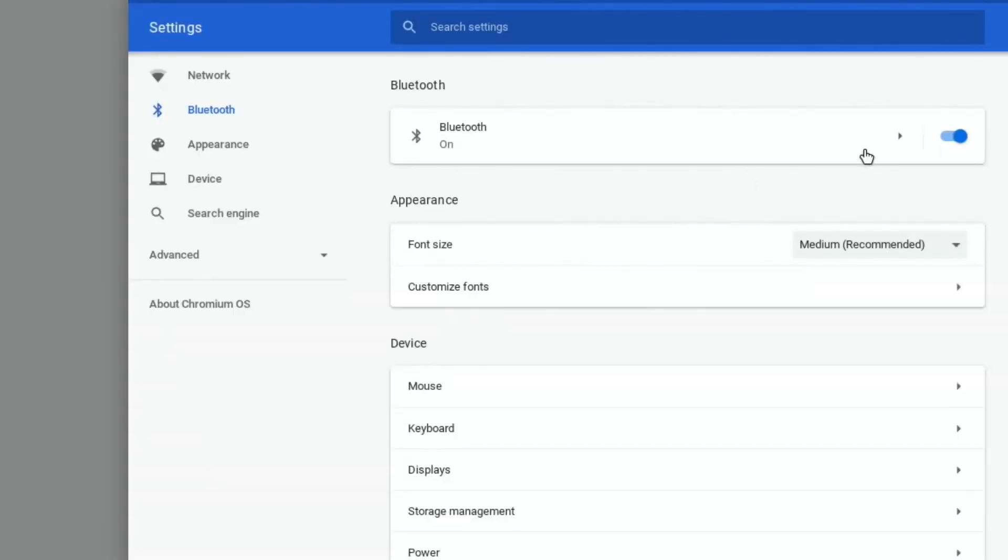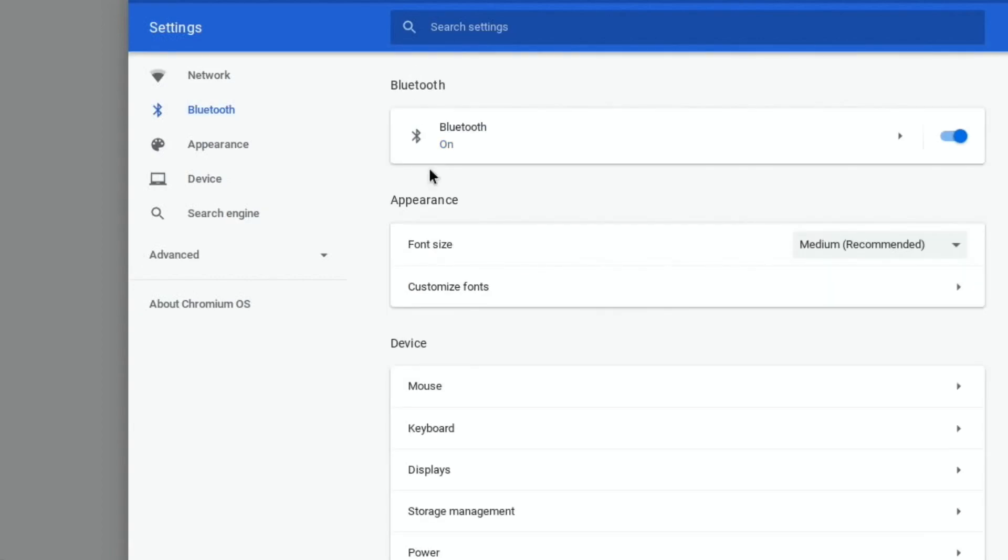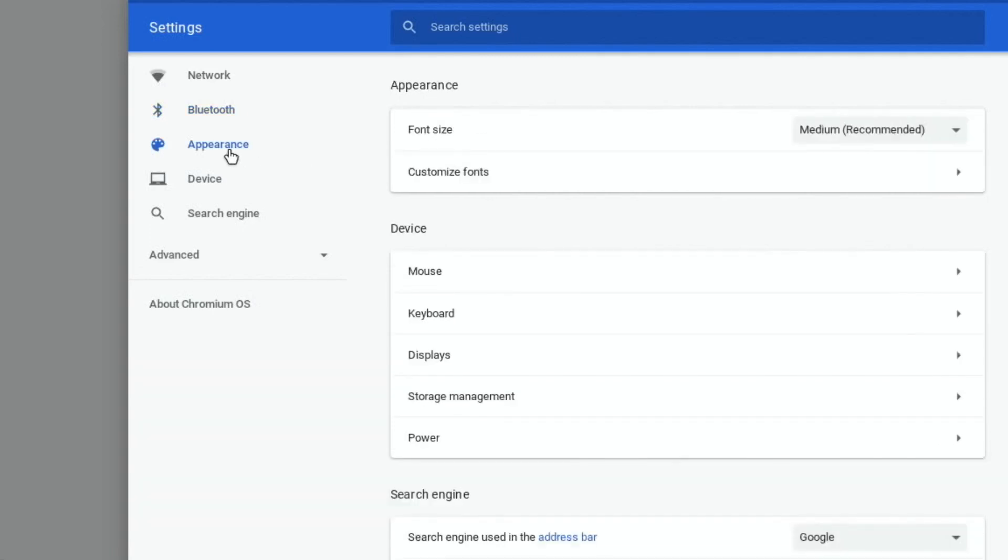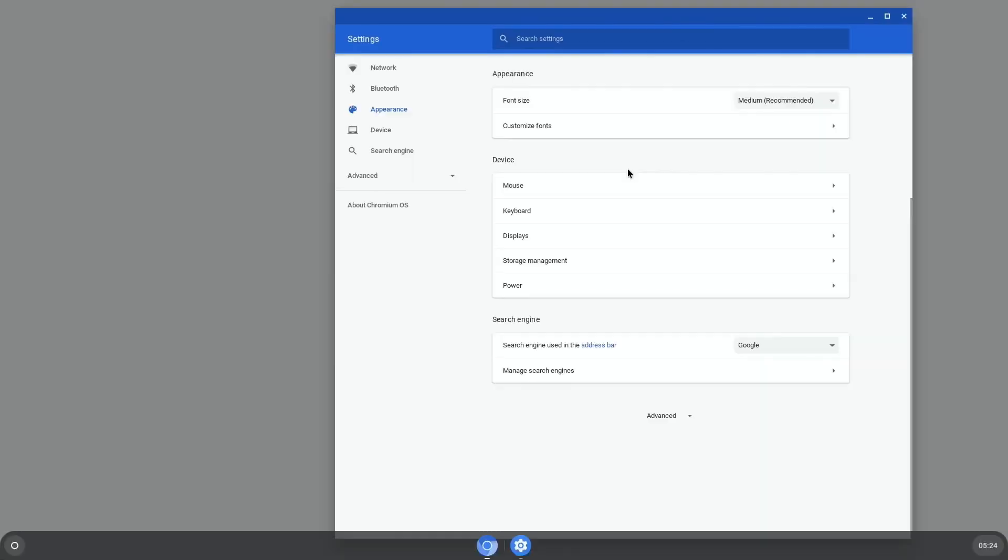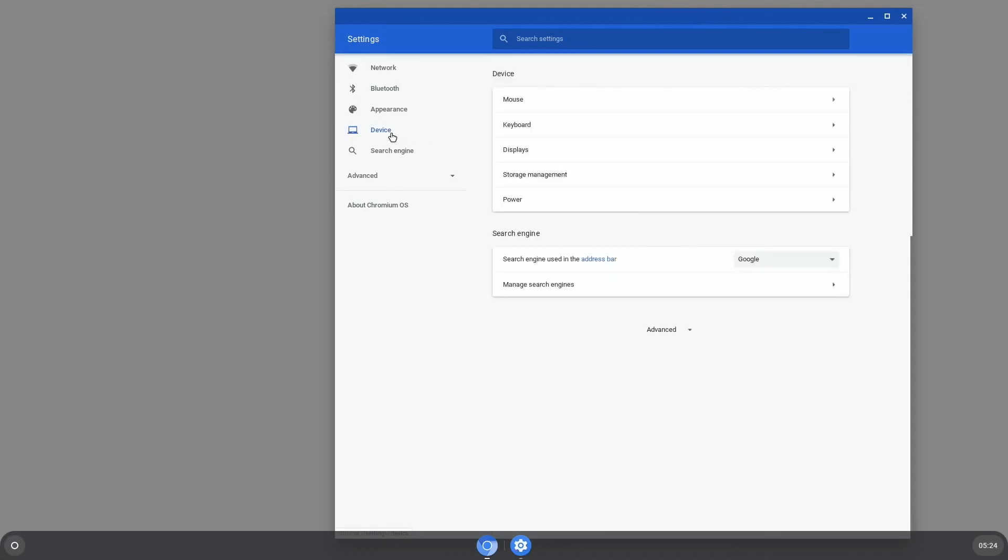Bluetooth. Well, let's see, if I click on that, does it detect any, yeah, it detects my Bose speaker straight away. So that's good. Nice to see. Appearance, device, search engine, what's this appearance one? Font size, displays. This is where I changed my display because it defaults to 4K on my TV which is not good.